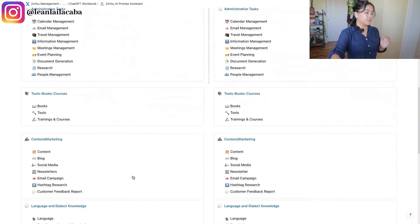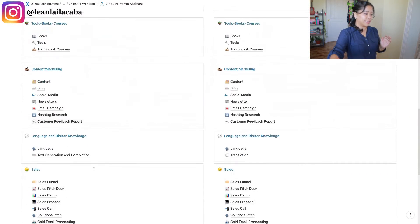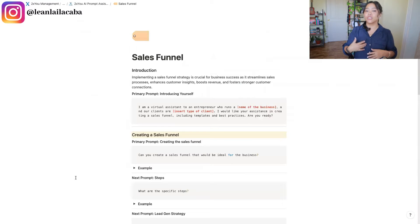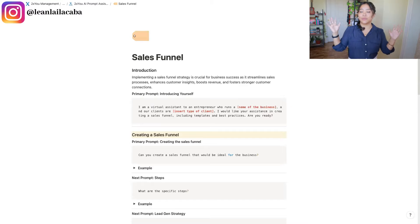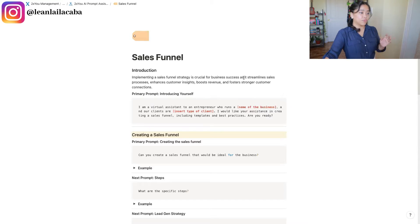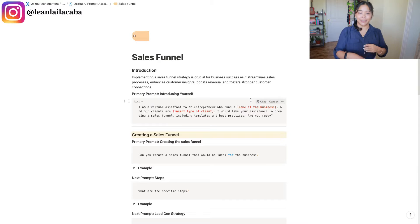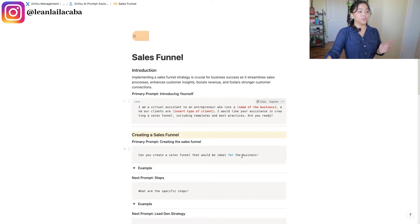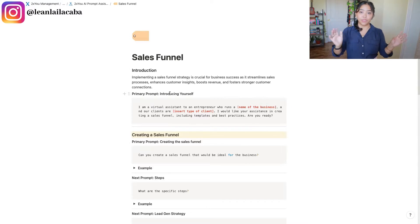Today we will be focusing on the sales funnel and lead generation part of using ChatGPT when it comes to sales. If you already got the AI Prompt Playbook, this is what it looks like — first and foremost we have the primary prompts.